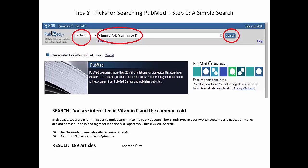Step 1: a simple search. In this case, you are interested in vitamin C and the common cold. You see here that PubMed is the database that's been selected — that's the default database. This is your search window. You can type your search and go. A couple of quick tips: you can use quotation marks around phrases so that the database understands you want that concept searched as a phrase. You can use the Boolean operator AND between your concepts to make sure both concepts appear in all the articles. Press search.